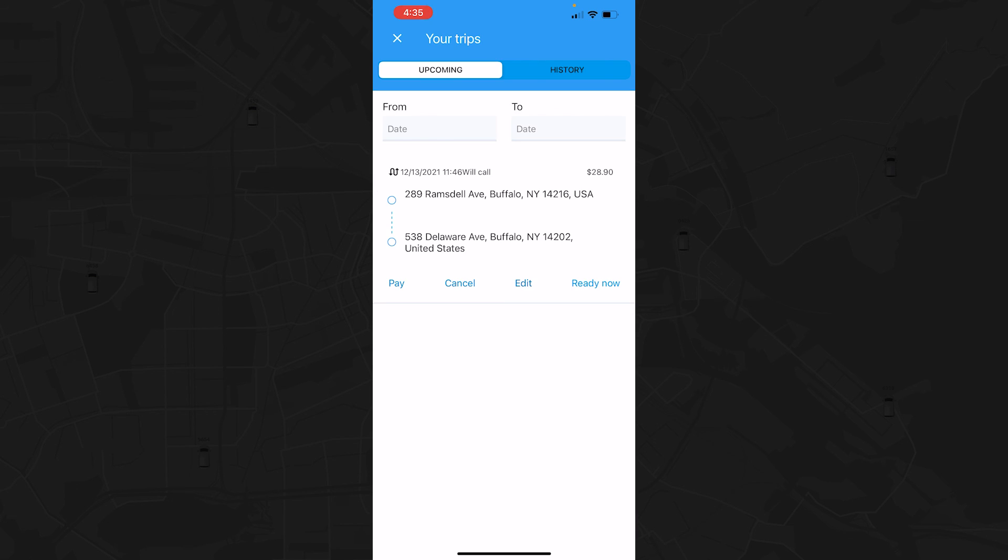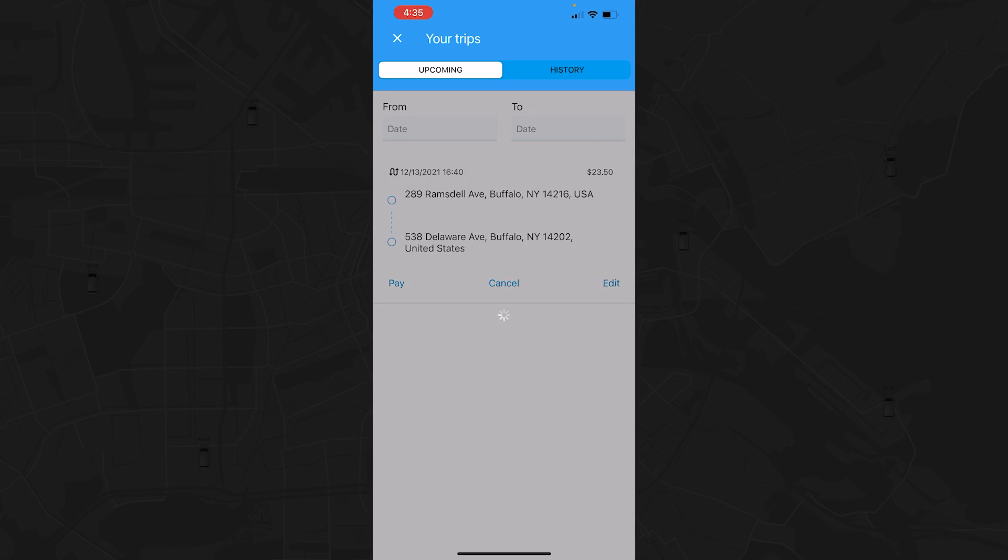Sometimes, pickup times can't be planned in advance. If you're finished at your appointment and need a ride, tap the Ready Now button and your trip will be dispatched immediately.